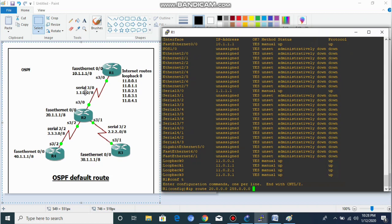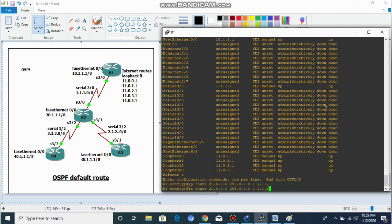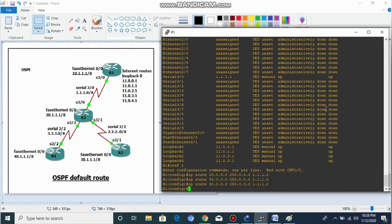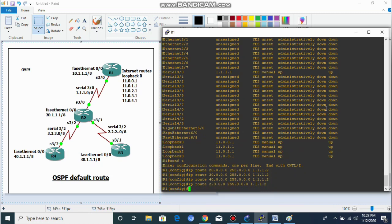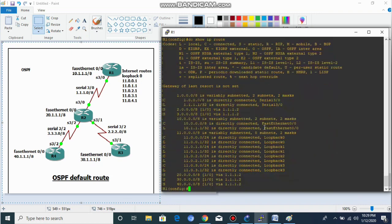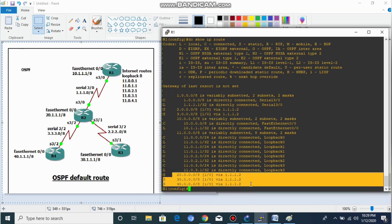The 11.0.0.0 network is our exit interface. The next hop is 12.1.1.2. We configure static routes for the 30-dot network, 40-dot network, 2-dot network, and 3-dot network as well. Here you can see the static routes: 20, 30, and 40-dot networks are configured via the 2-dot and 3-dot networks.